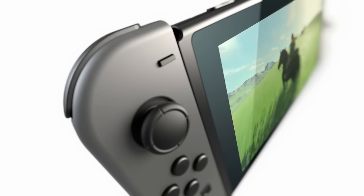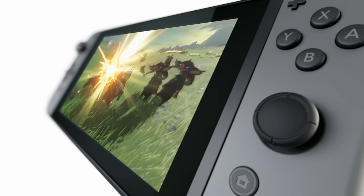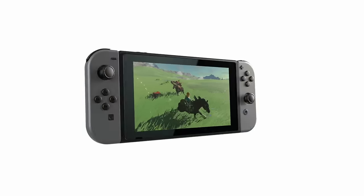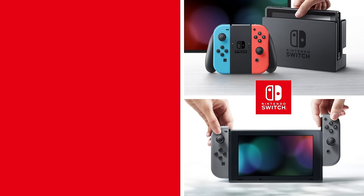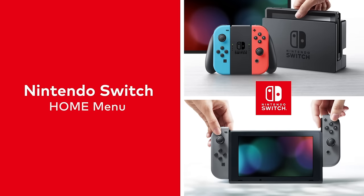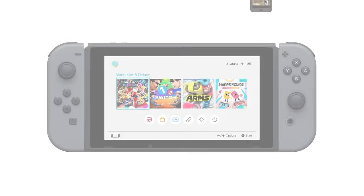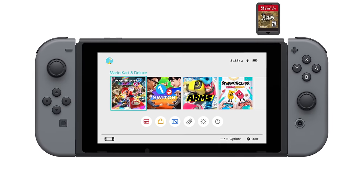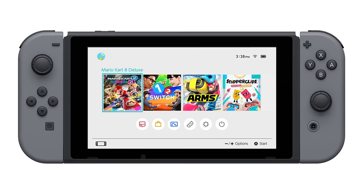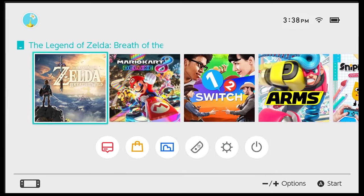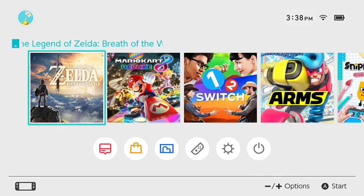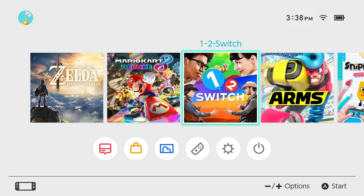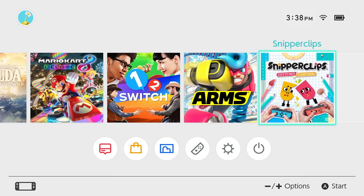The Nintendo Switch system offers both simplicity and flexibility. The new home menu is a great example. When you insert a game card, the title will appear on the left, and heading right, downloaded games appear in the order you last played them.